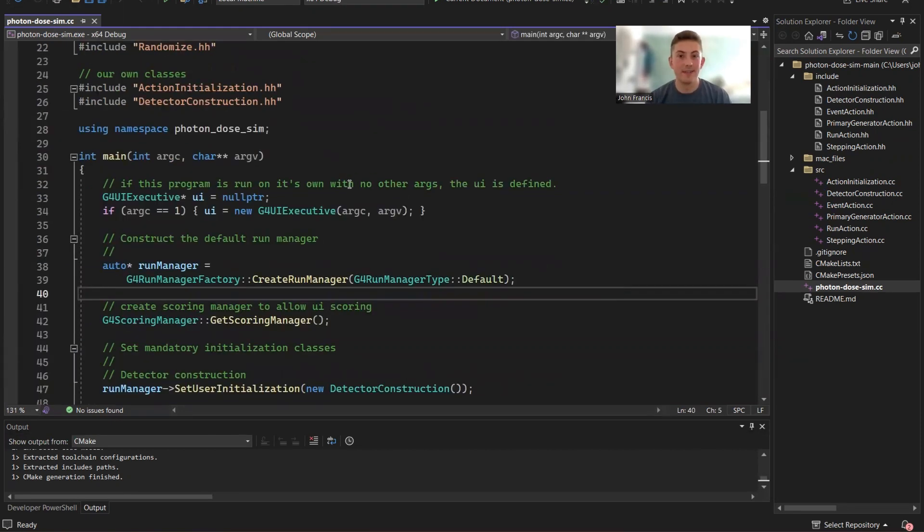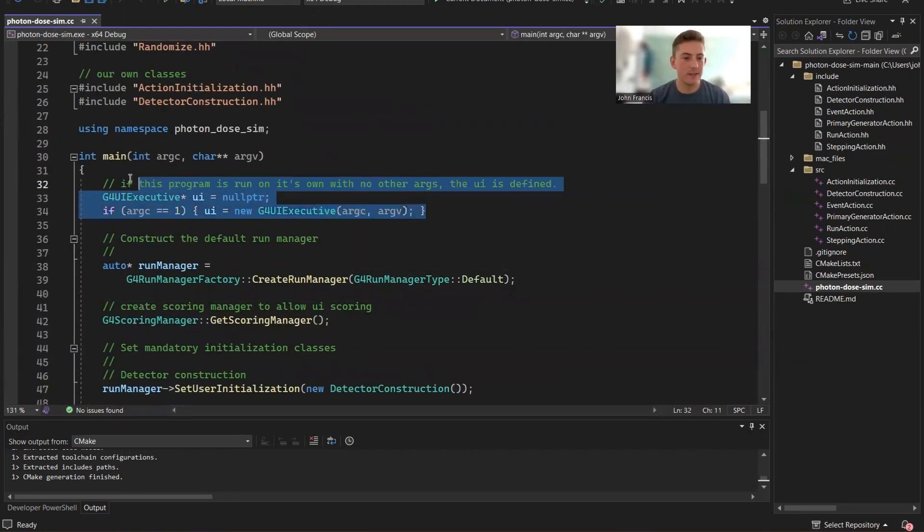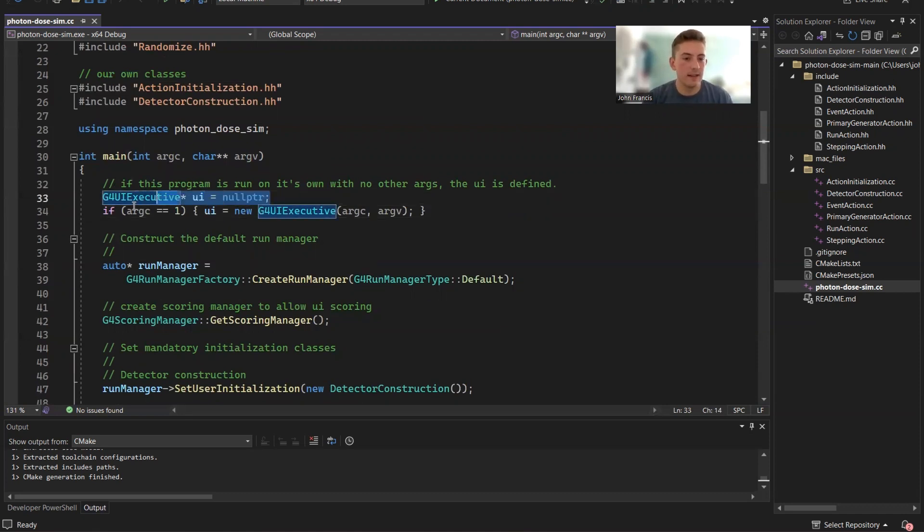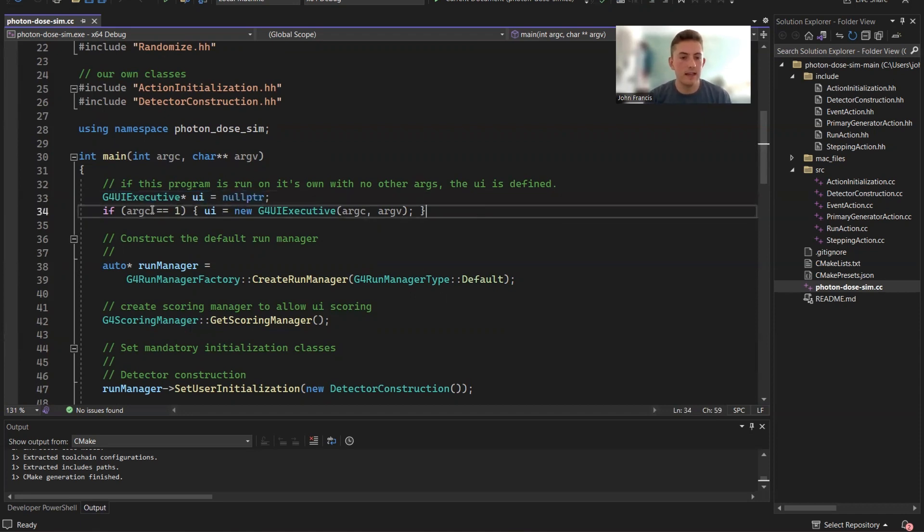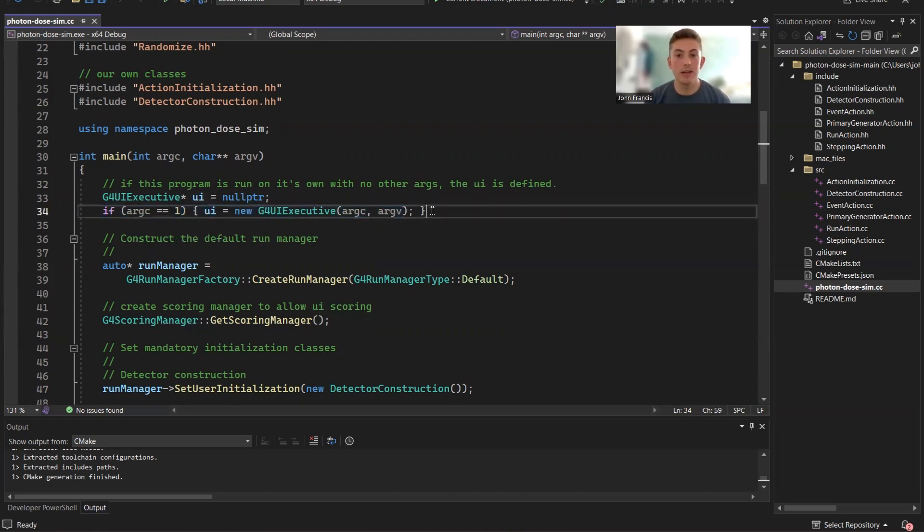All right guys so this first little block of code, what does it do? Basically what it does is decides if we're going to use a UI or not. So if you can see here defines the UI object as a null pointer. And then if the arg count is equal to one it will create a new UI. If the arg count is two or more it won't create a UI.